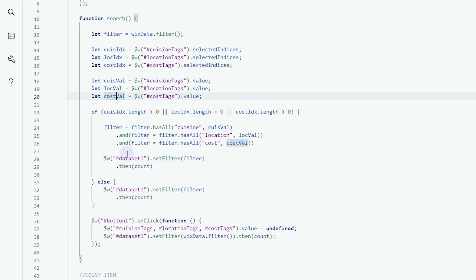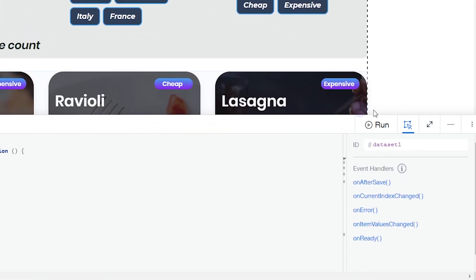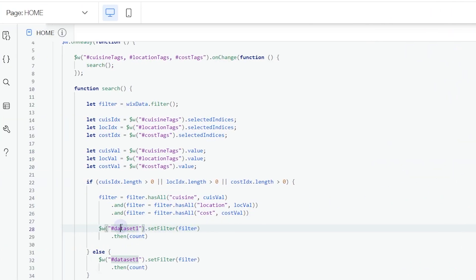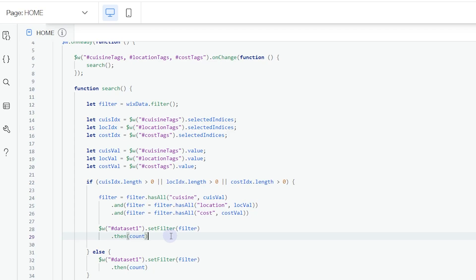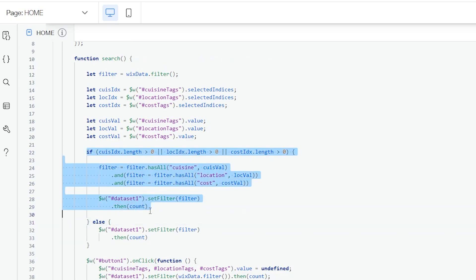The next thing is the ID of our dataset. In the page our dataset ID is 'dataset1', so in the code we use dataset1 to set the filter. Then we perform a count operation — this count function shows how many items have been displayed, which is a very user-friendly technique you can use on your website.